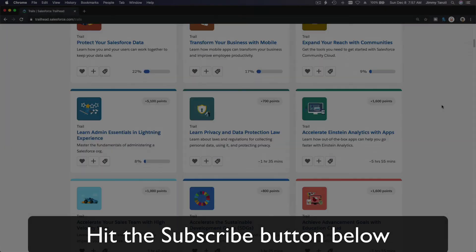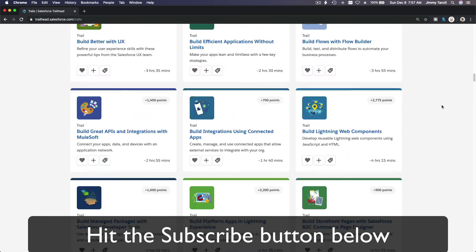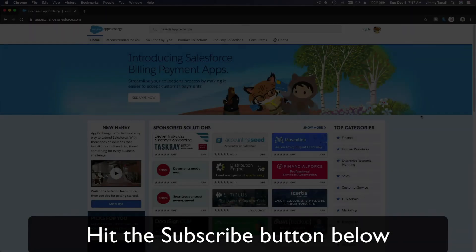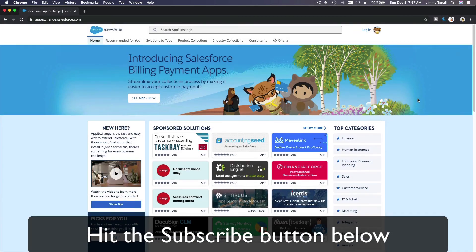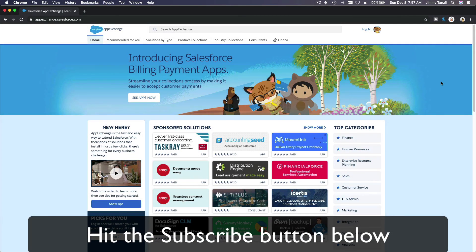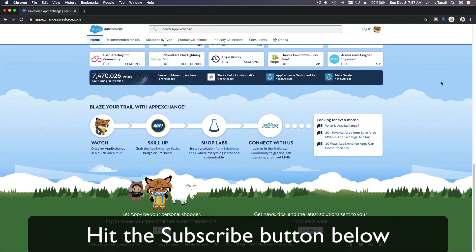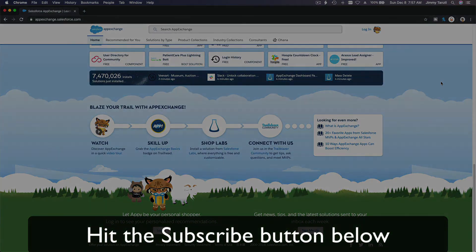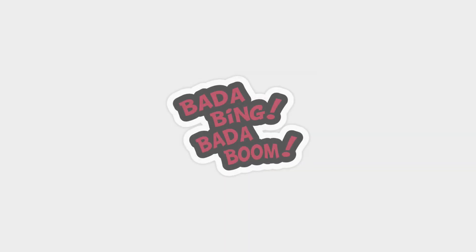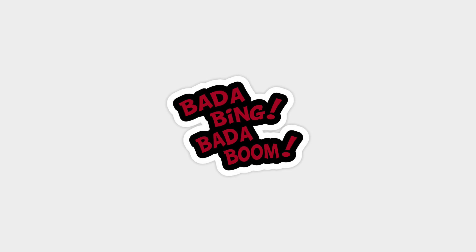Hit that subscribe button and explore new Trailhead grounds and learn to implement the most useful and popular apps on the Salesforce AppExchange. Do yourself a favor—like this video and you'll be surprised on how much more you understand when watching this same video after liking it. Don't take my word—watch this one more time after you like the video and see it for yourself. Bada bing, bada boom.